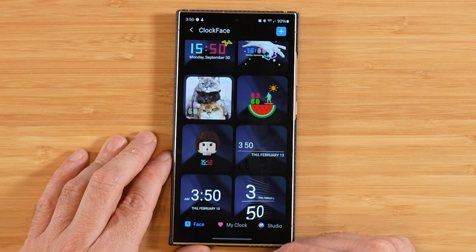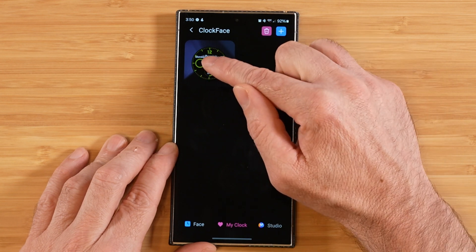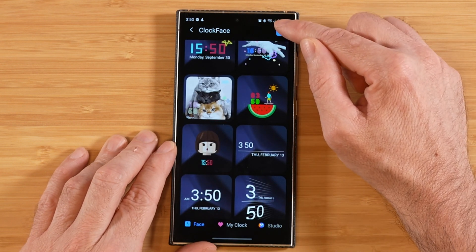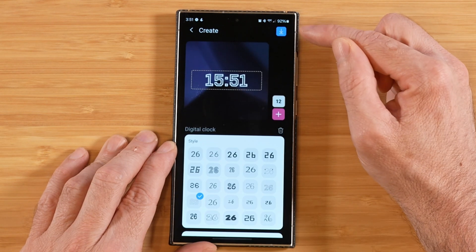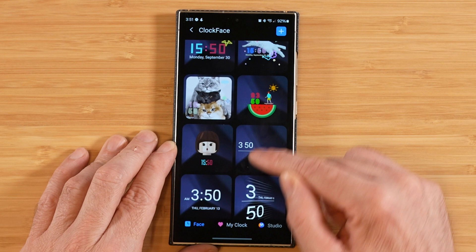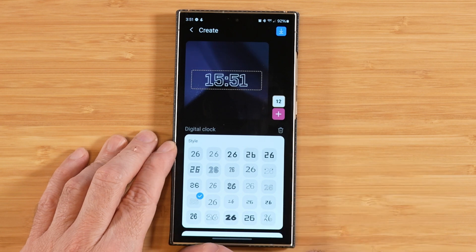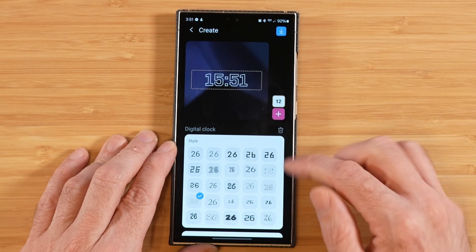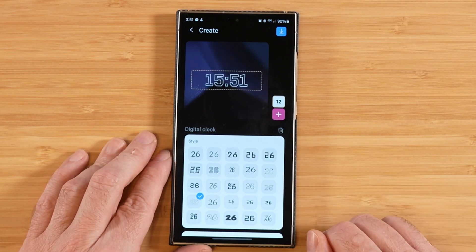If the predefined clocks aren't enough, you can go over to My Clock, where you can hit the plus sign to pick or create different clocks, and delete them as well. The plus sign on the Face tab and the plus sign on My Clock do the same thing — they both open the same clock creation screen. So to create a new custom clock, you can access it from either tab by hitting that plus sign.